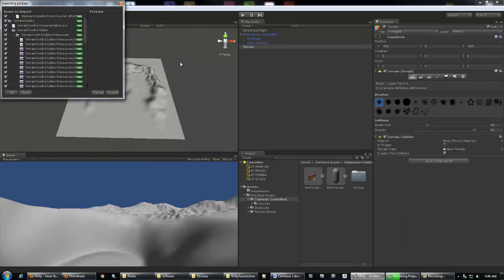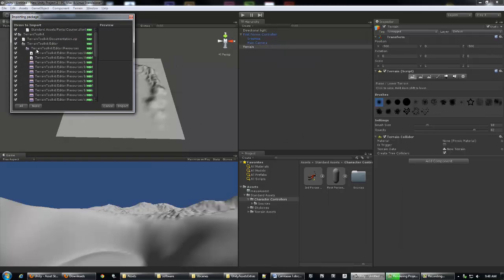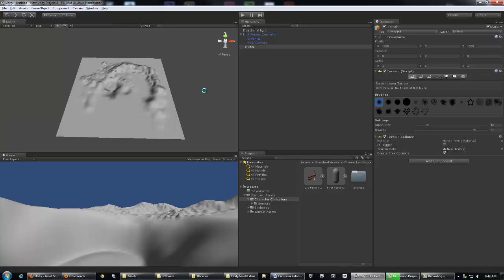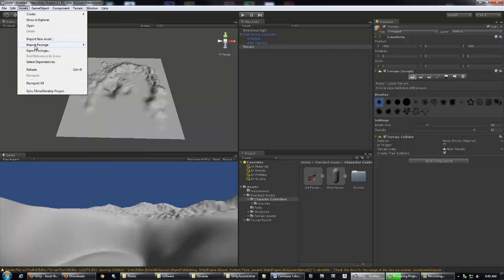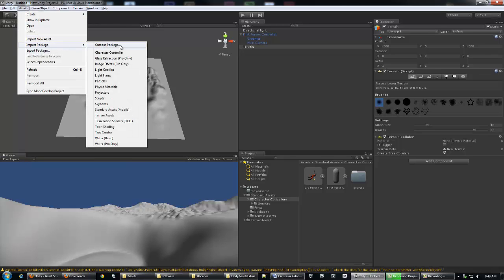Import. It's got this whole list of assets - they should all be selected by default - and then just hit Import. So the window will open, then you just hit All and then Import. Assets, Import Package, Custom Package.